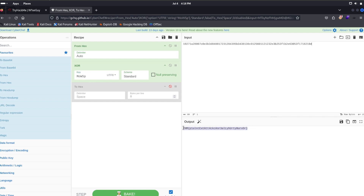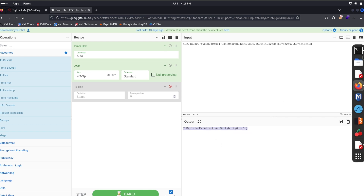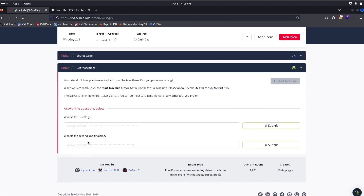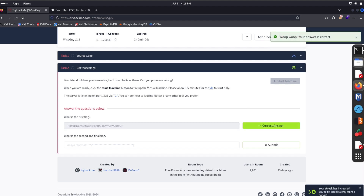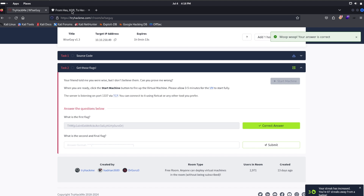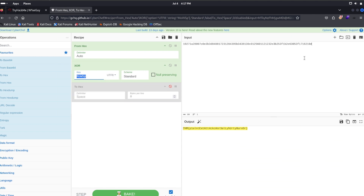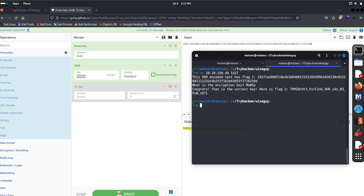We have decoded the correct flag. I'm going to check whether this flag is correct — I'll paste it over here. Our flag is correct. Now we found the key. We take this key and paste it into the netcat session so that we get our second flag.